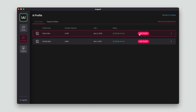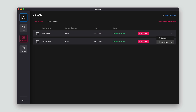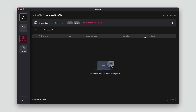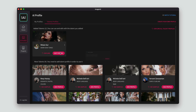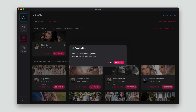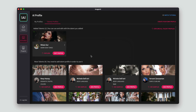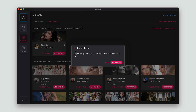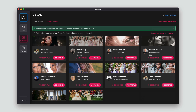The next new feature is the ability to manage your personalized AI profile with ease without the need for contacting support. The same goes for Talent AI profiles, which you can now add and remove from your account at any time.